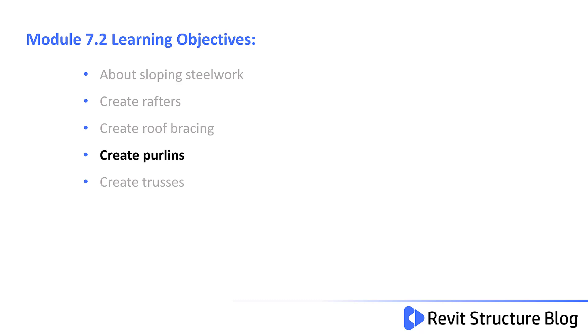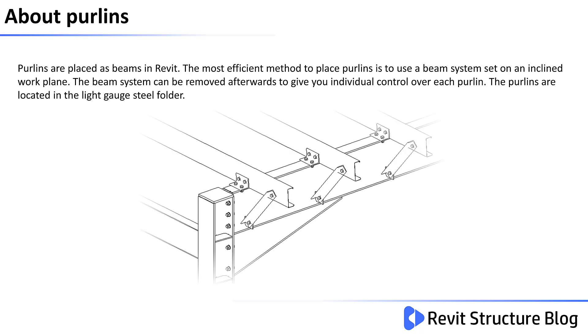In this module you learn how to create purlins. Purlins are placed as beams in Revit. The most efficient method to place purlins is to use a beam system set out on an inclined work plane. The beam system can be removed afterwards to give you individual control over each purlin.